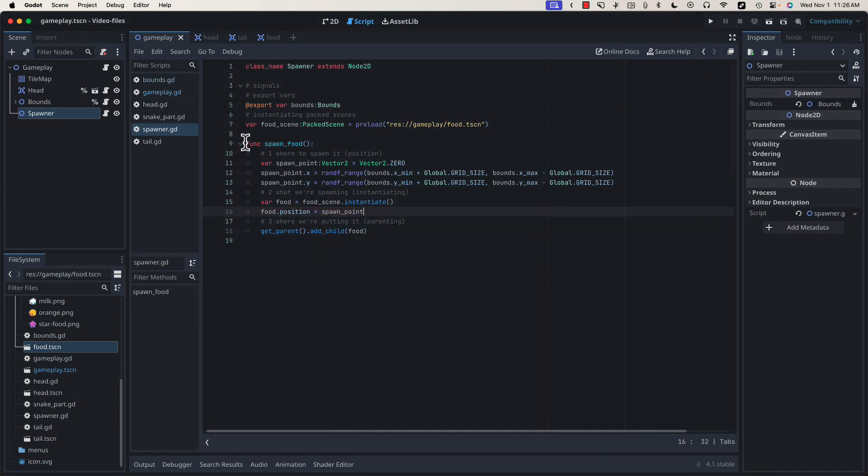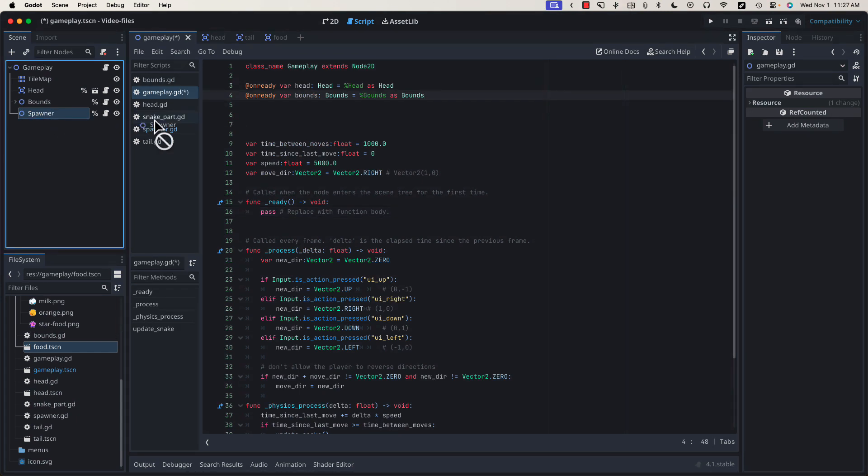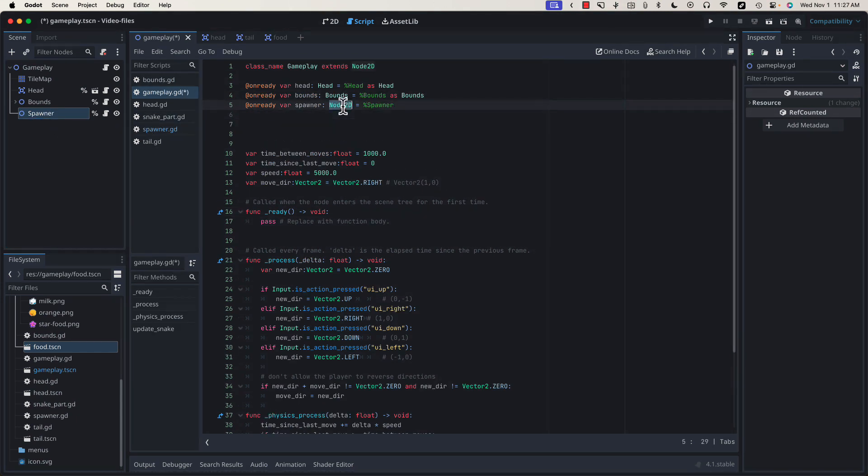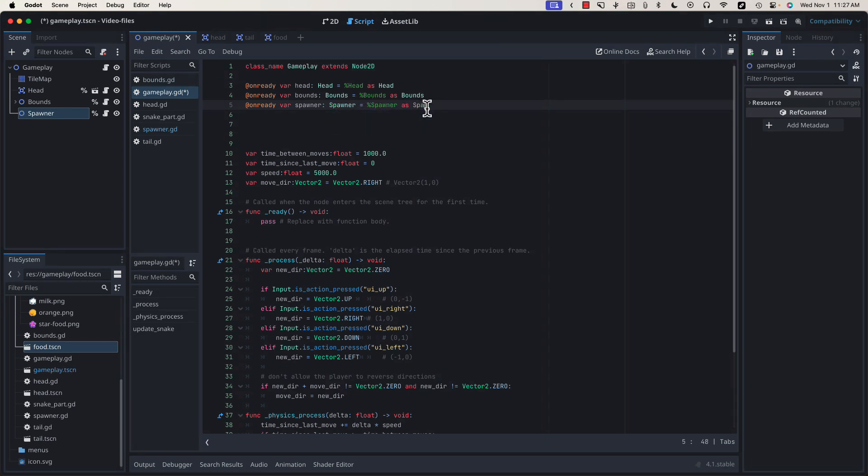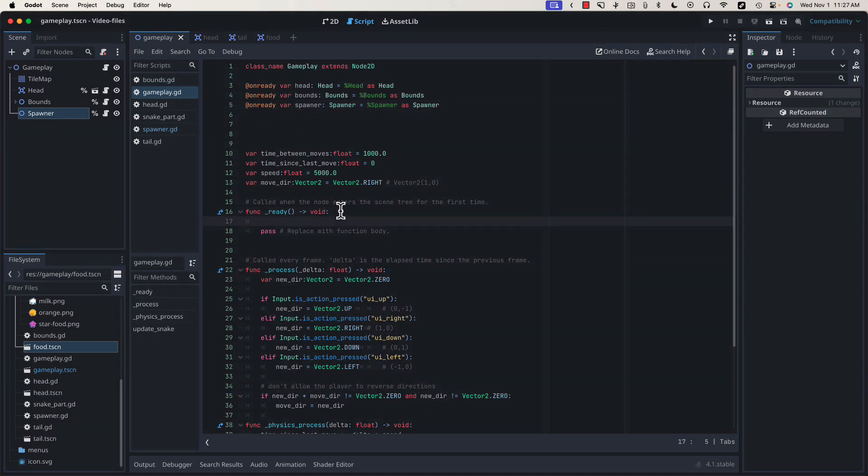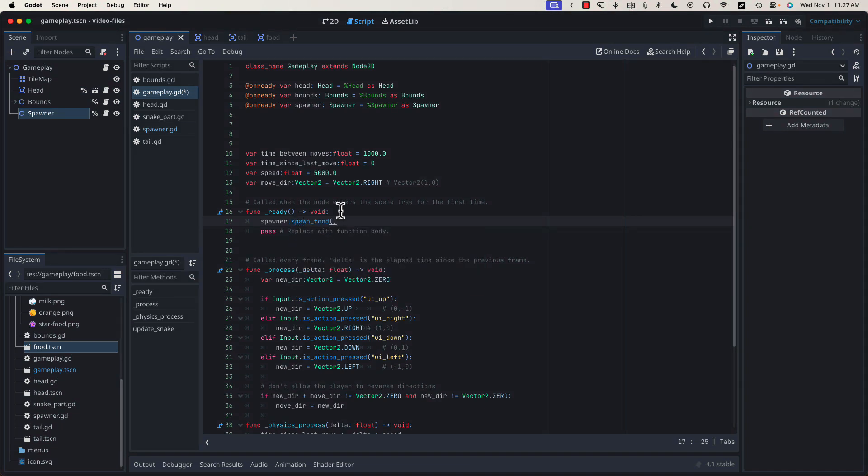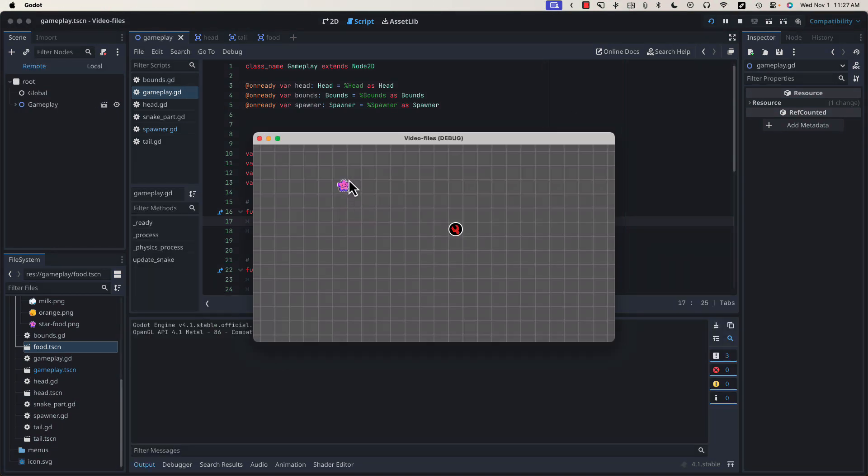Now we can return to our gameplay script. Let's grab a reference by clicking and dragging. Remember to control click before you release. Let's force it to spawner as spawner to make sure that we get our code completion. And in our onReady function, we can tell our spawner to spawn food. So when we test the game, you see we get our first bit of food.